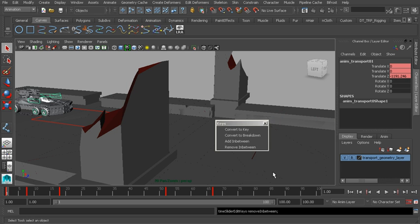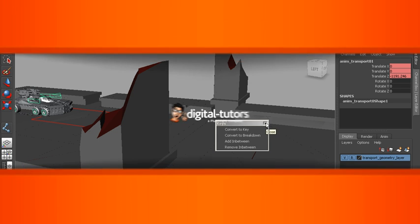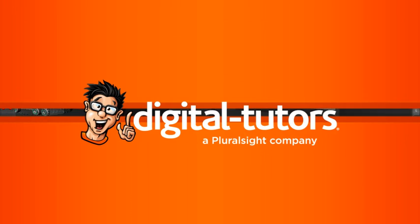So that's a look at the editing tools on the time slider. What I'll do now is stop the lesson because in the next lesson, I'd like to talk to you about the graph editor.